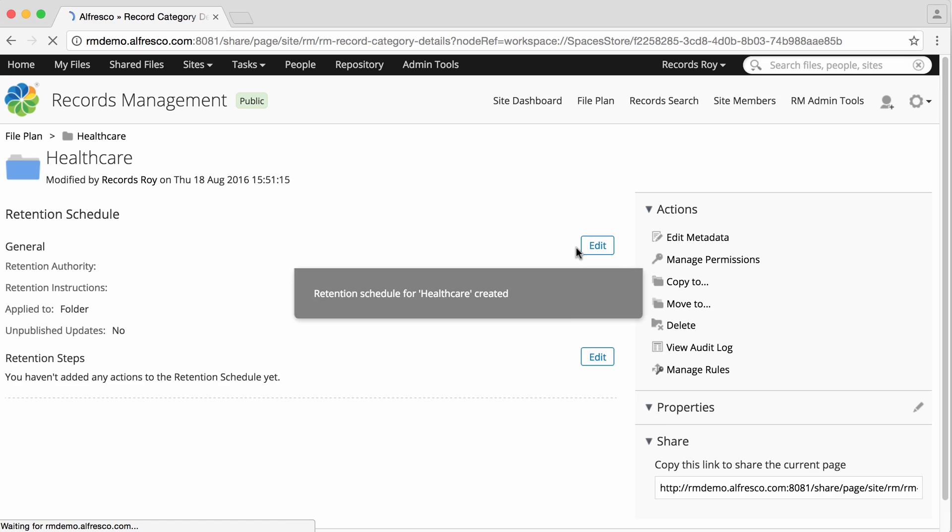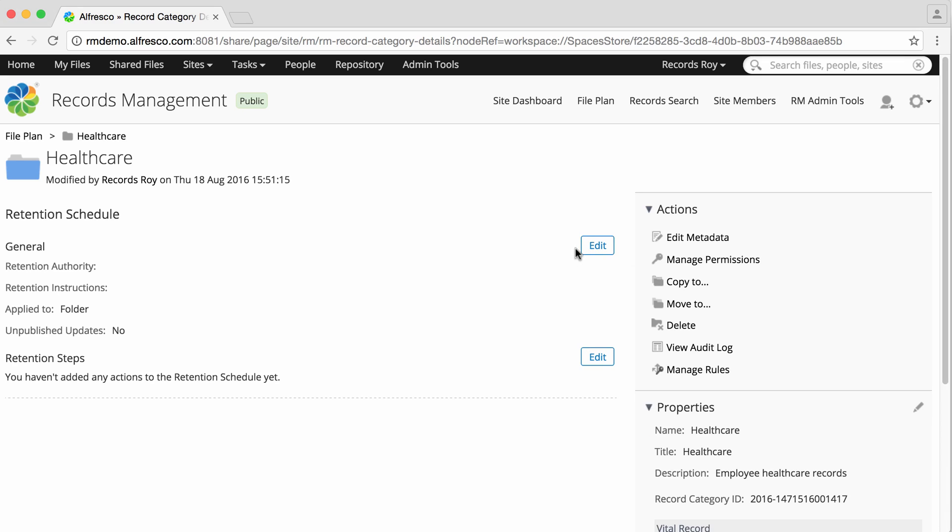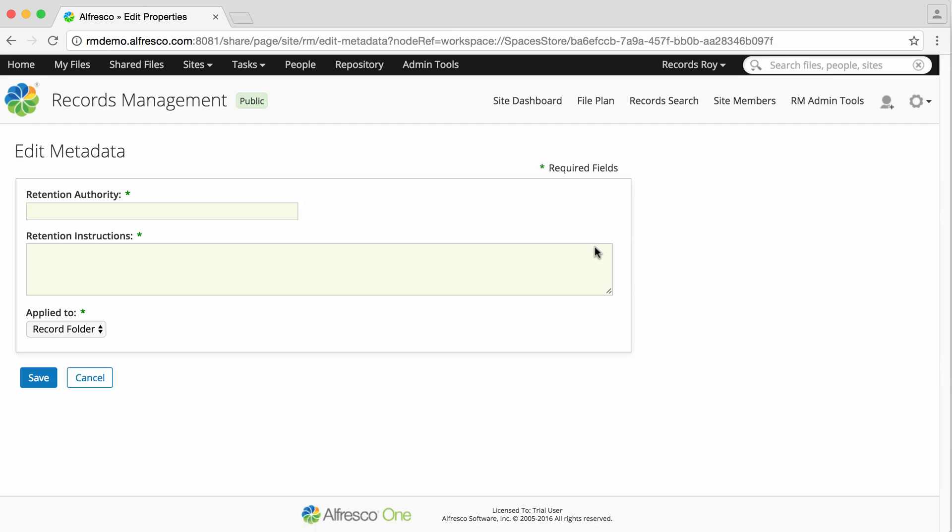Click create retention schedule. Now in the general section click edit. First you need to enter a retention authority. This is the authority that states our records should be retained or disposed of.